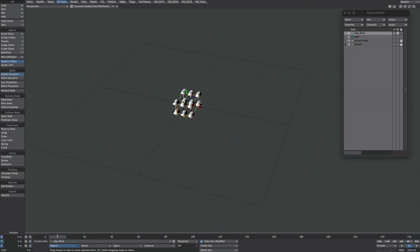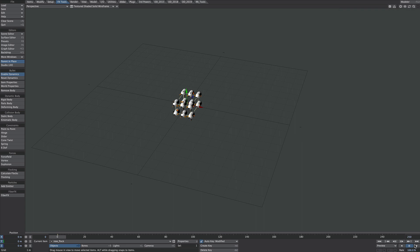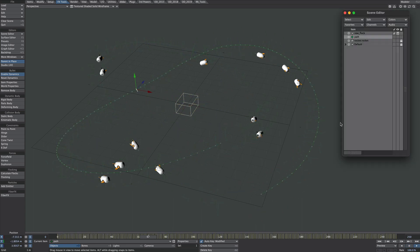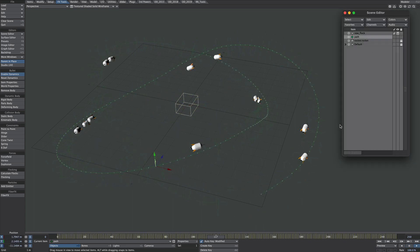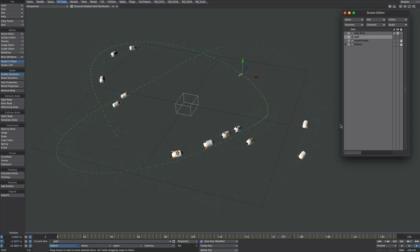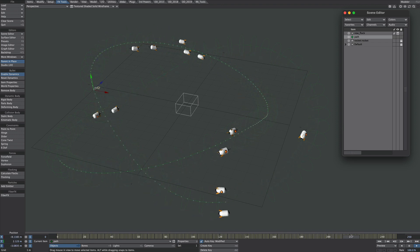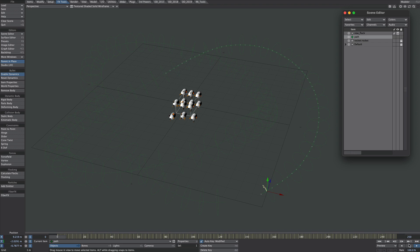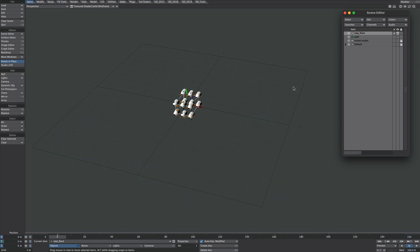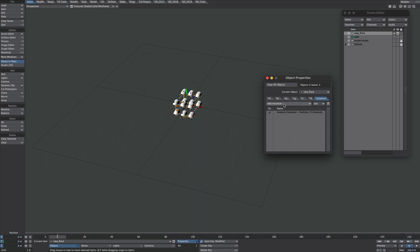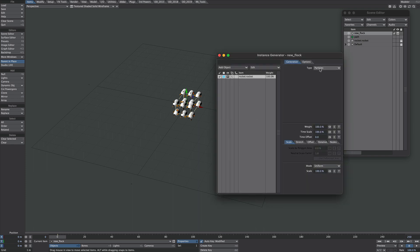The second example is just a stack of rockets following a path. Originally this path was following a spline but I decided to bake it and got a huge performance boost. Looking at the generator, we've got an Instance Generator on the flock pointing to our rocket set to particles. Under scale, there's no randomness — they all have the same amount, which will make things a lot easier to line up later on.